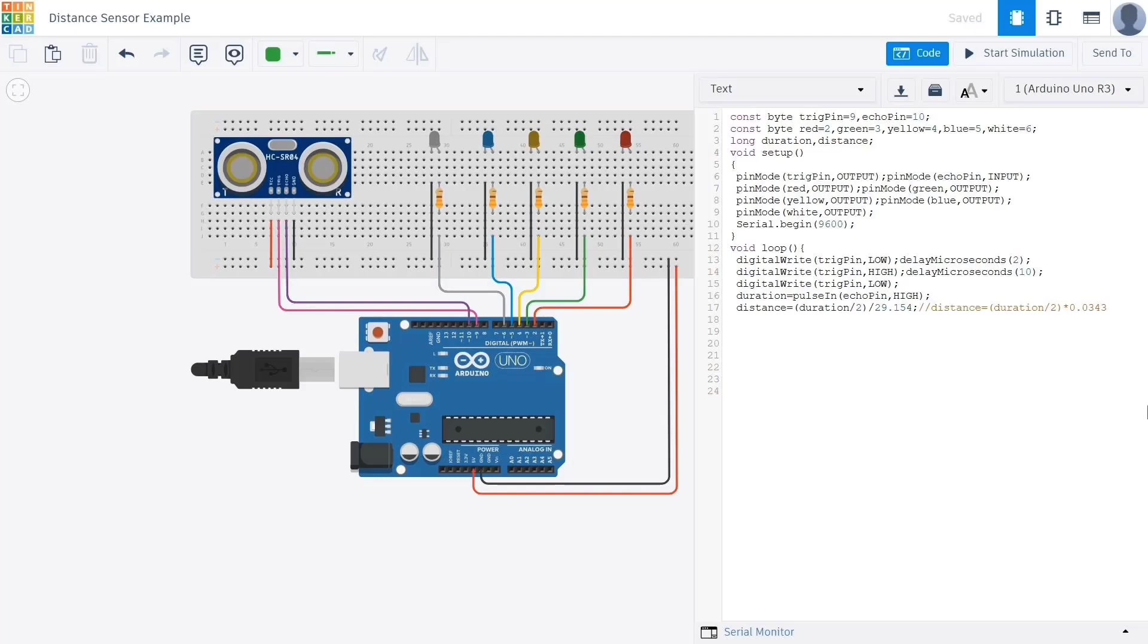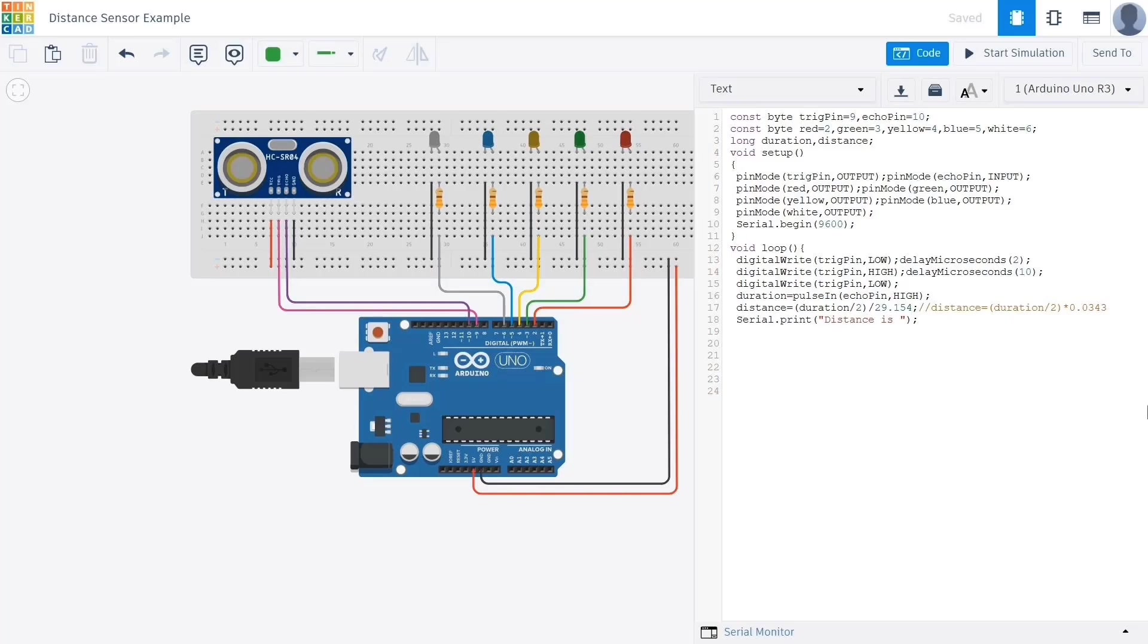If we want to calculate the distance in inches instead of centimeters, we'll need to divide the result by 2.54. And if we want to see the distance values on the serial monitor, we can use the serial print command. First we print the label distance, then on the next line we print the actual value stored in the distance variable. Finally we use serial print line centimeter to print centimeter and move to the next line. Print line adds a line break while print continues on the same line.